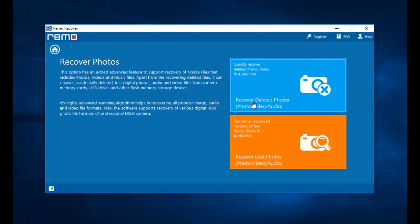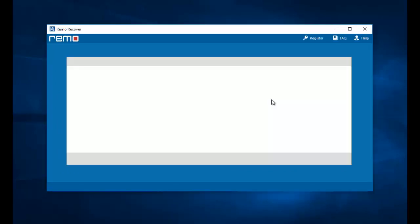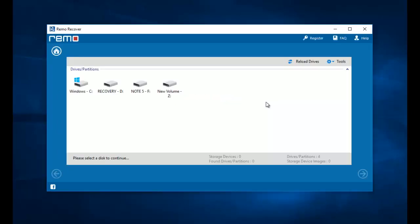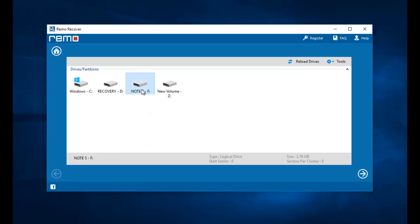On the next screen I will select recover deleted photos. Here the software gives me a list of all drives that are connected to my computer. I have already connected my Redmi Note 5 Pro and I can see the drive show up on this screen. I will select the drive from which I am looking to recover the data, that is my Note 5 Pro.